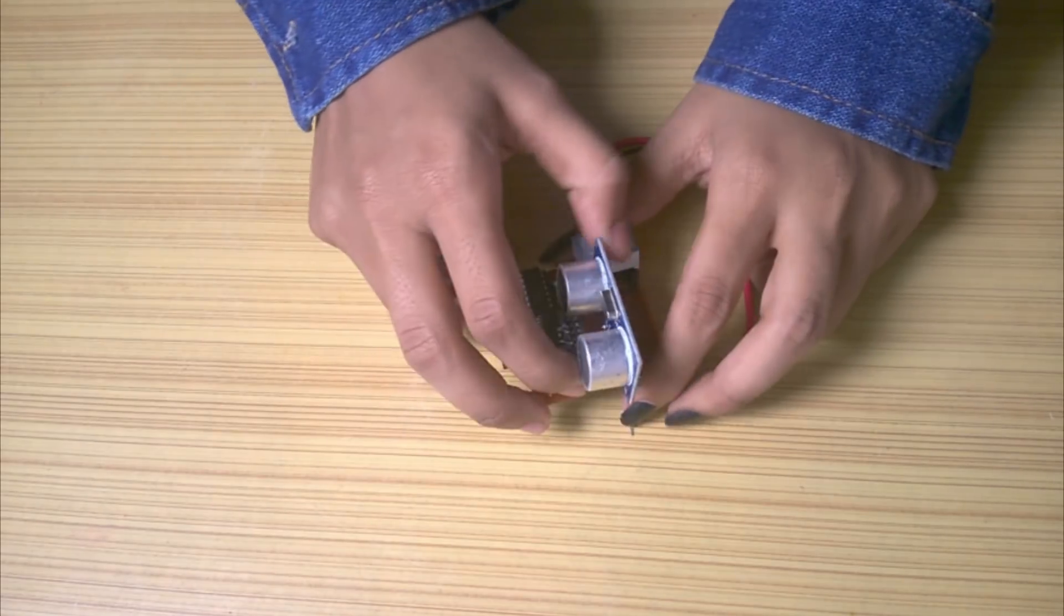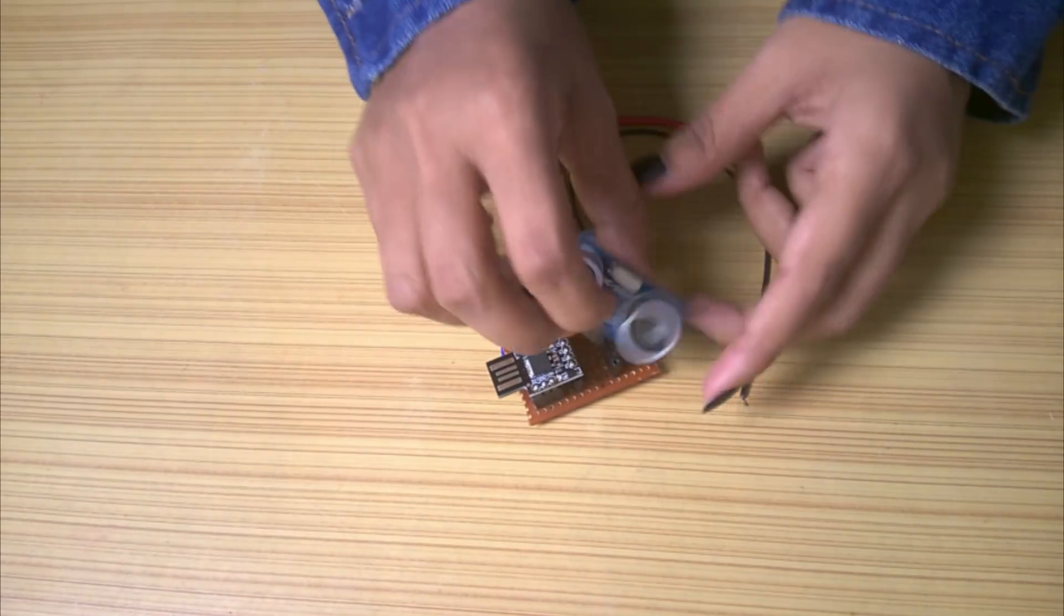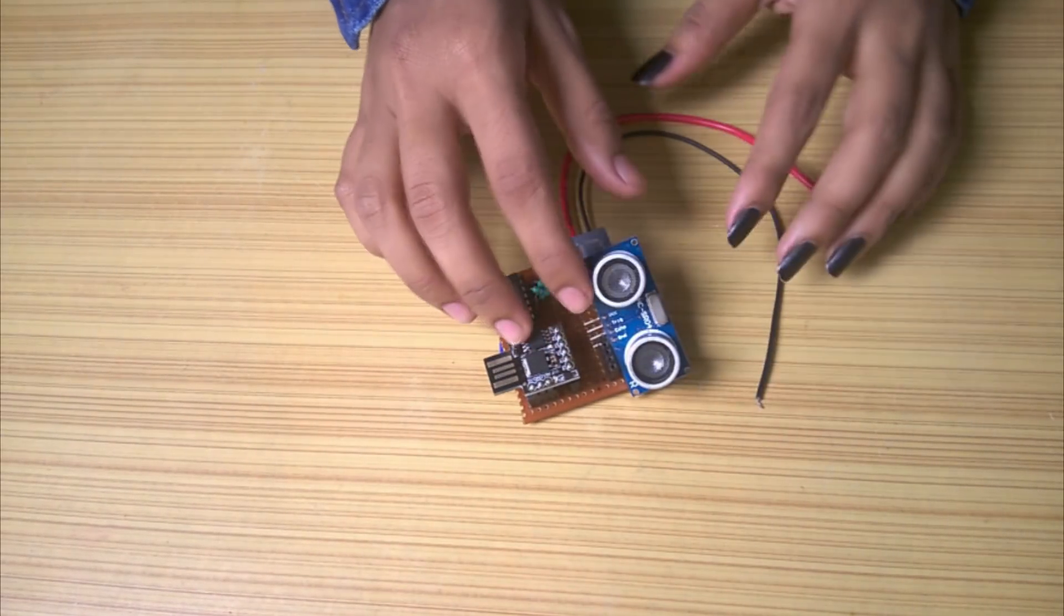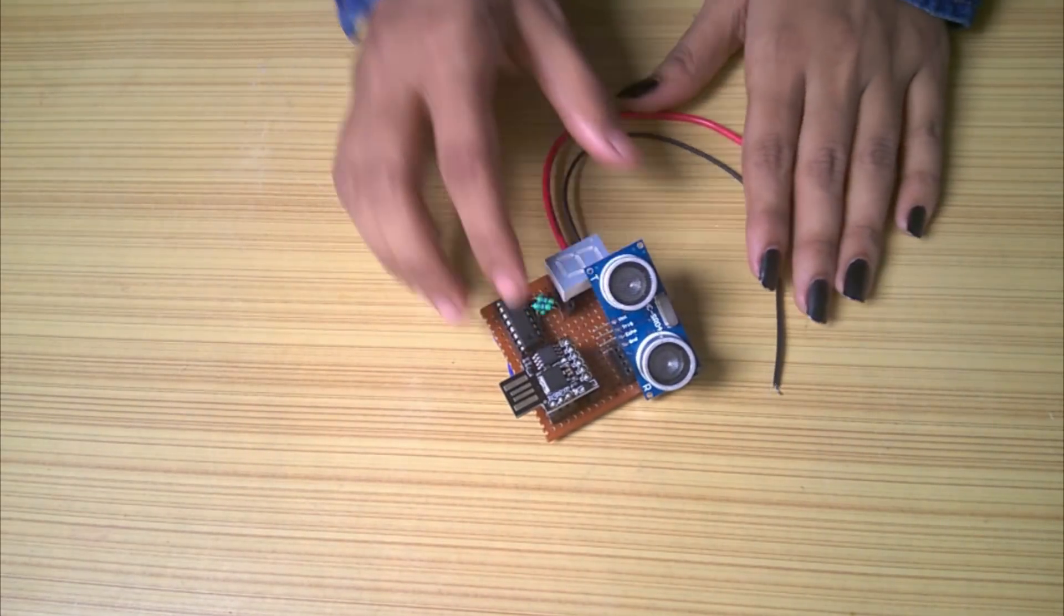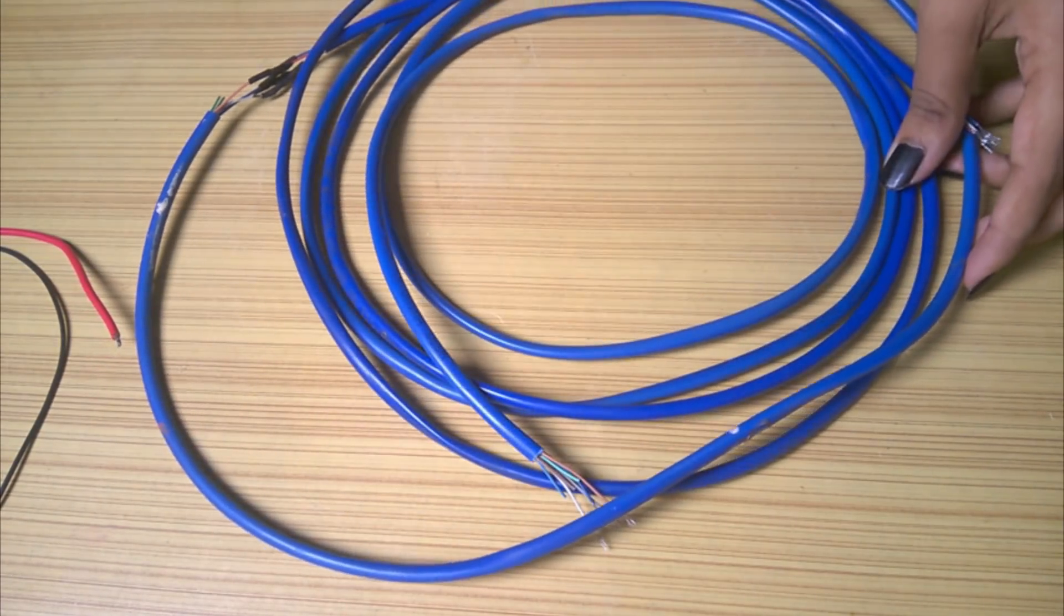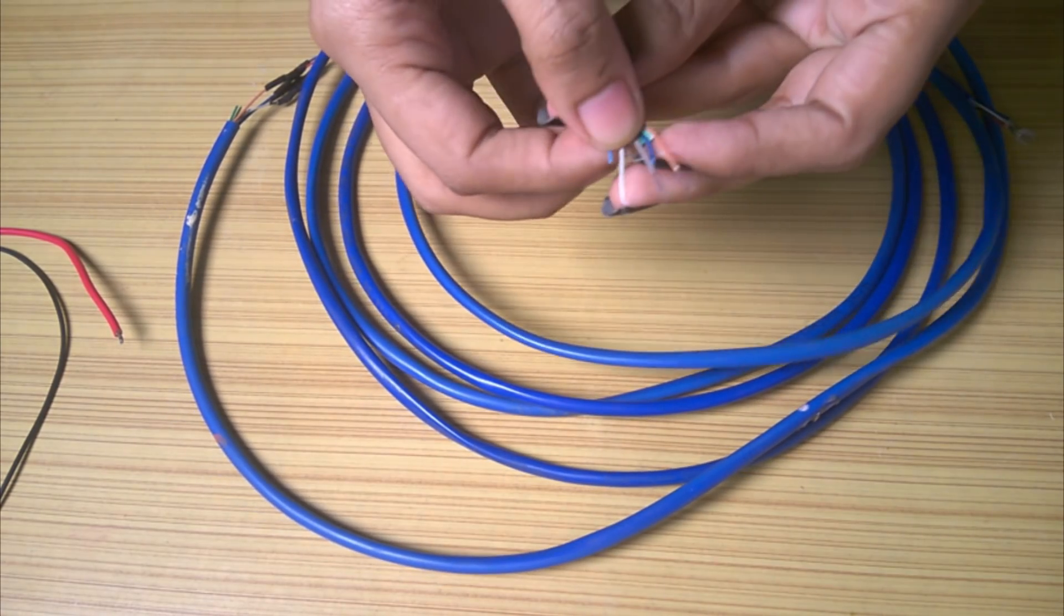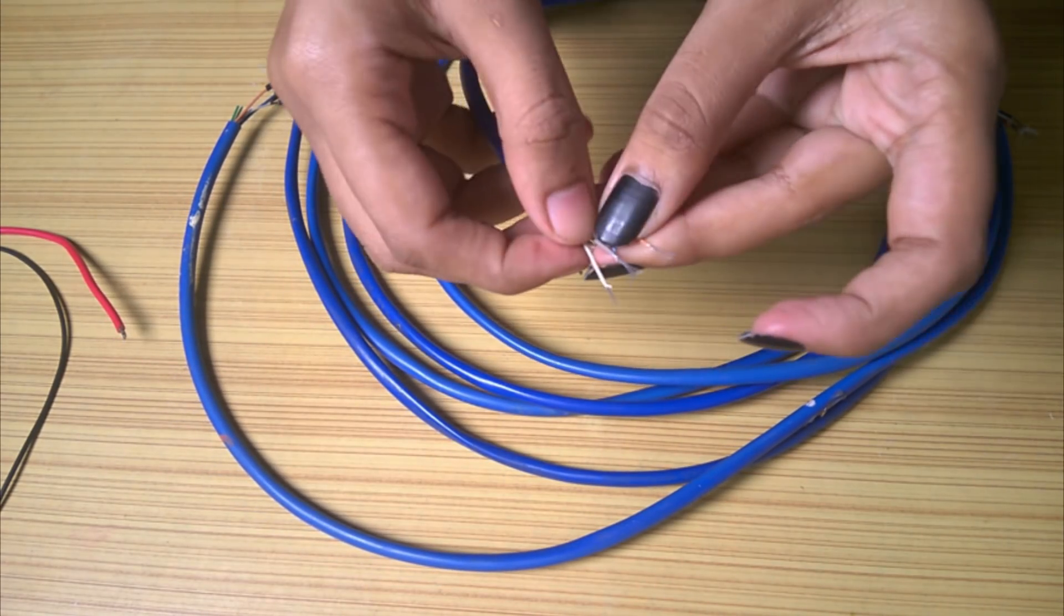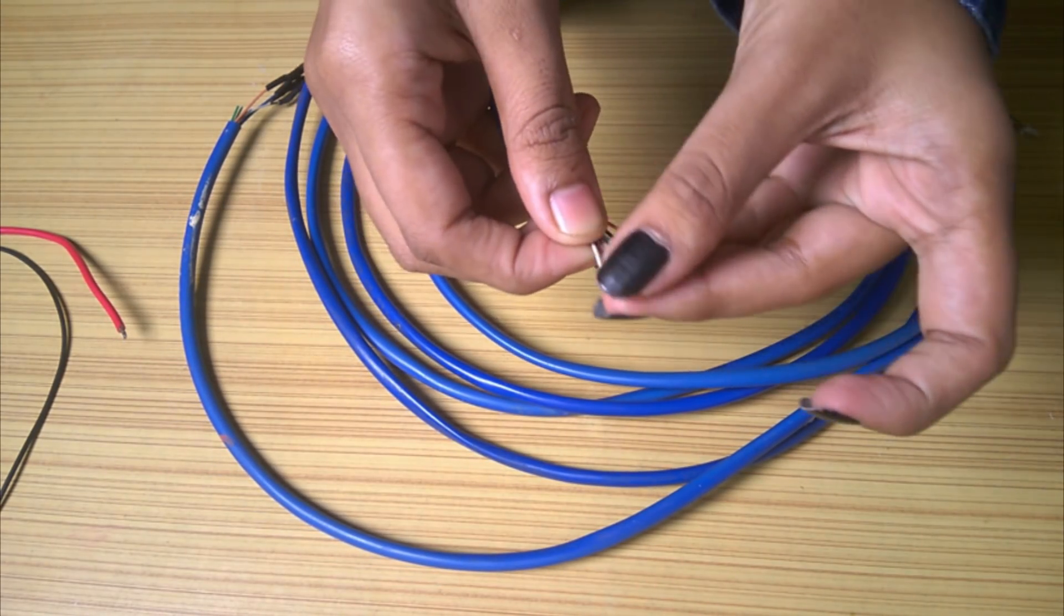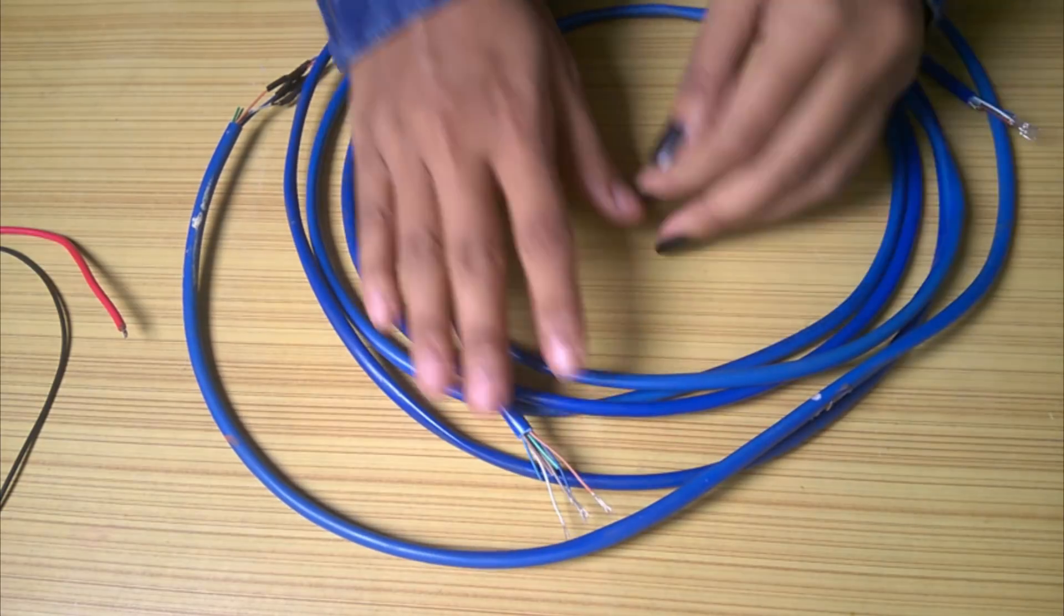As the ultrasonic sensor will be inside the overhead tank, to bring the connections down, I will be using a cat5 or category 5 cable, which is also commonly known as ethernet cable. It consists of 8 wires inside and we will be needing only 4.